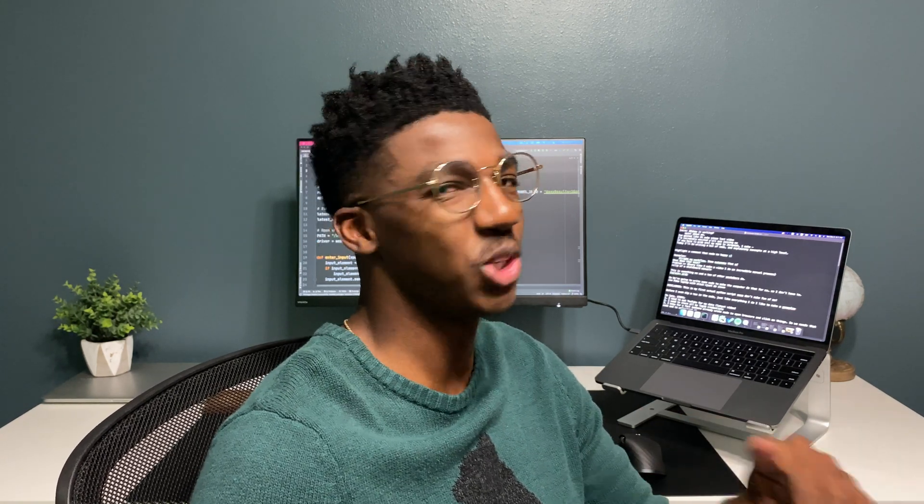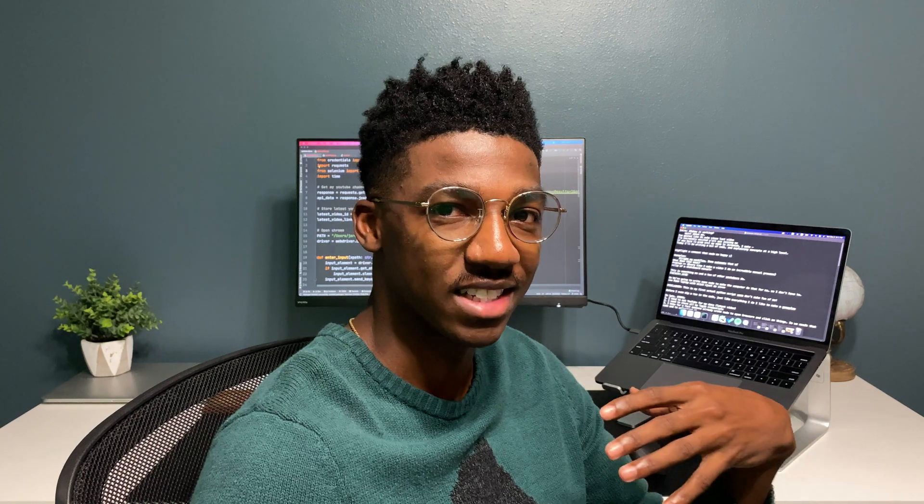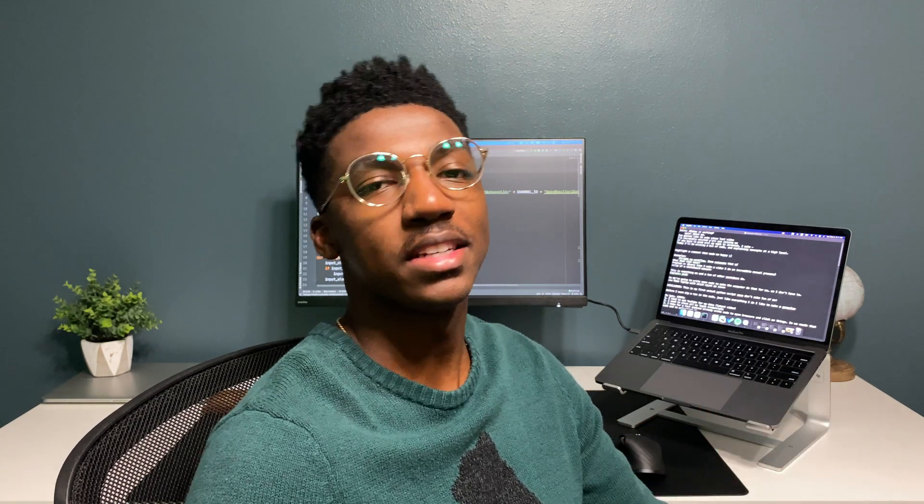Welcome back to another video — and by another, I probably mean the first video you're actually watching because the channel has gained about 3,000 subscribers since my last video. Super exciting. Allow me to reintroduce myself: my name is Jeremiah. I'm a self-taught software engineer, and I make videos about my journey as a developer and as a human.